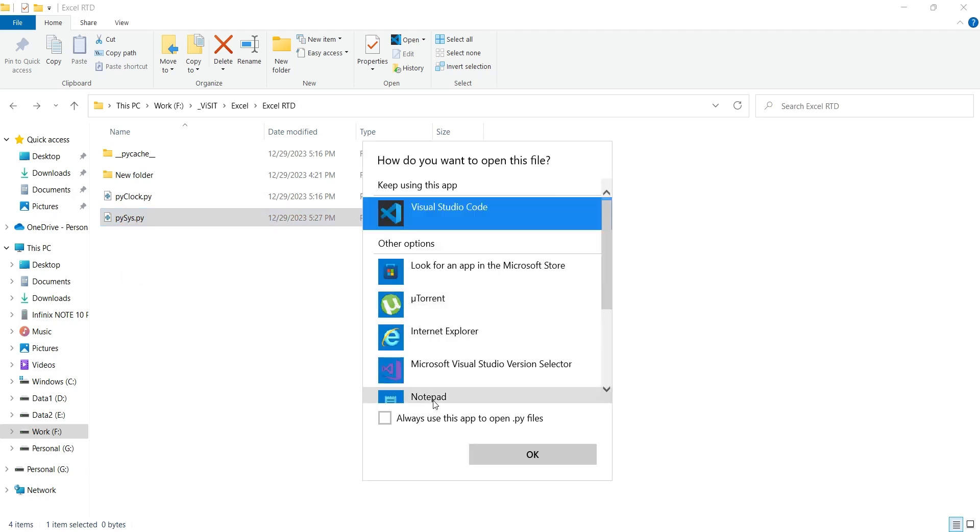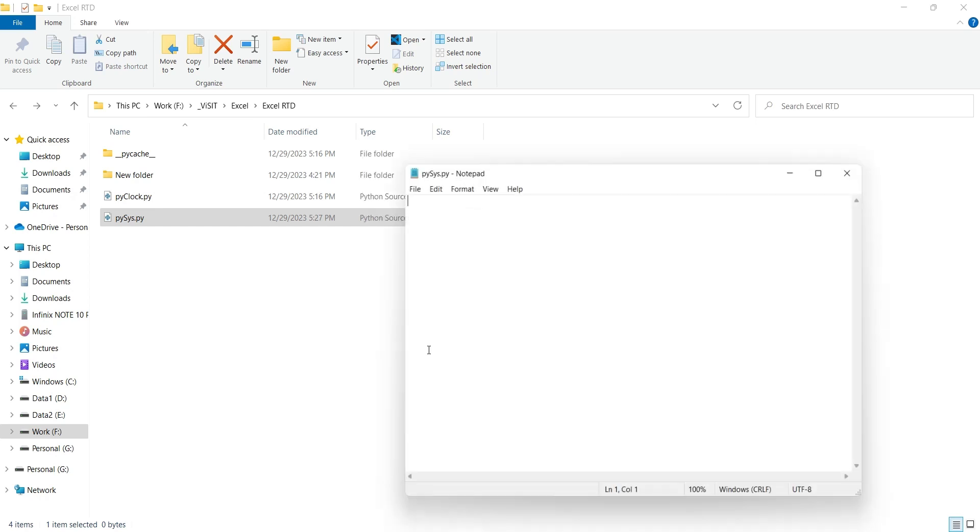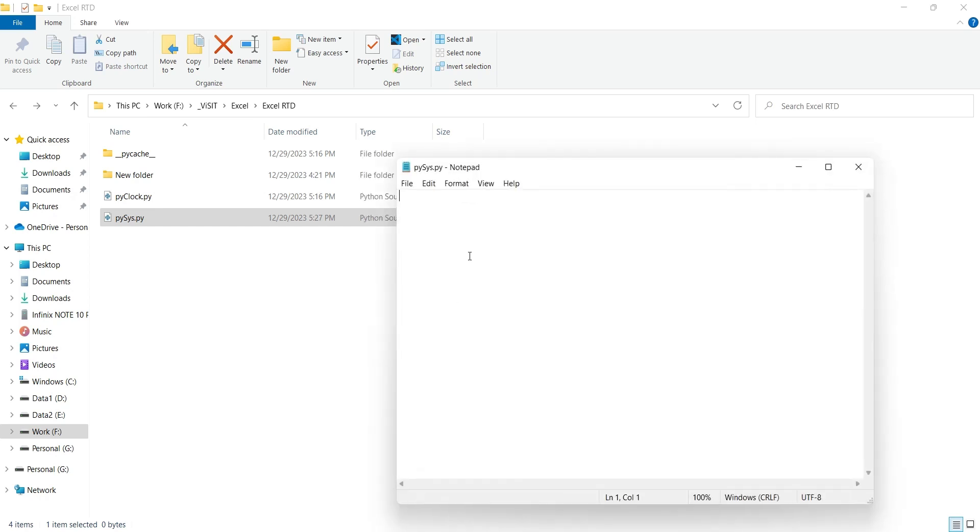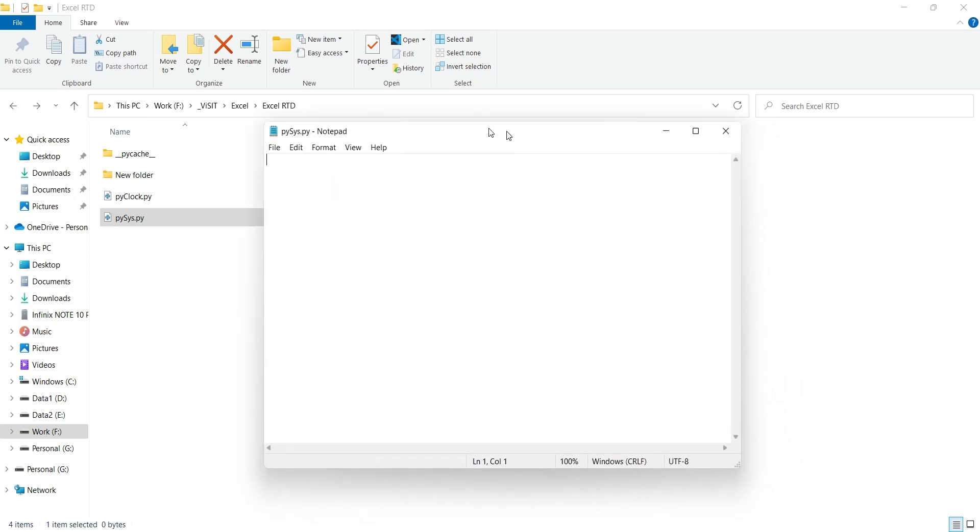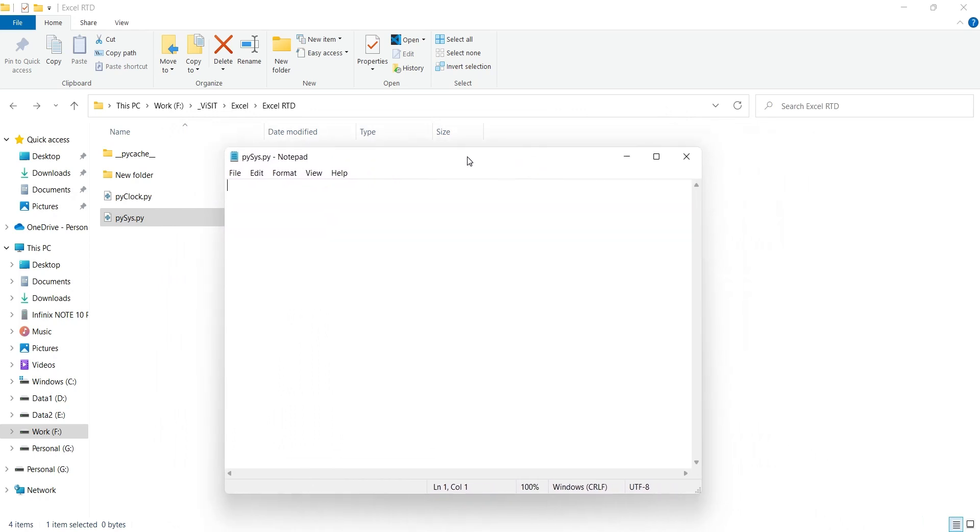You can use Notepad, but it is recommended to use a code editor. This first line of code we are going to add will import all the necessary libraries that we are going to use in our RTD server.